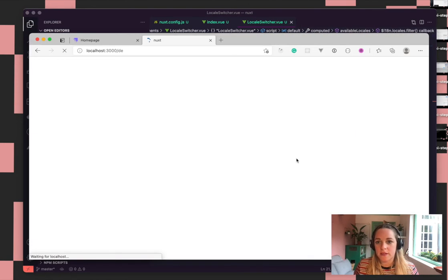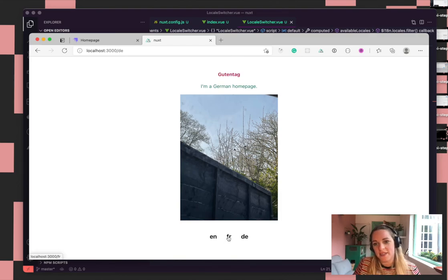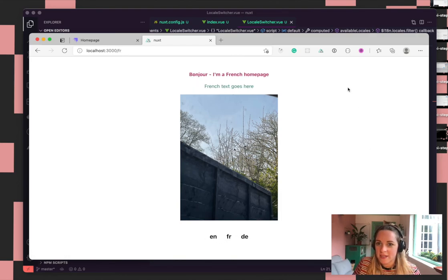That should work now. There we go — there we have it. That's internationalisation with Nuxt and Strapi. I hope this has helped and I've been clear enough to follow. If you've got any questions then just give us a shout. We thought it was really easy to do so just thought we'd share the knowledge. Thanks for watching, everyone. Bye-bye.